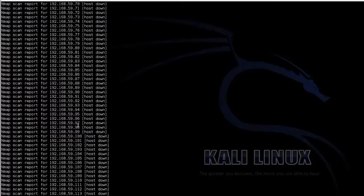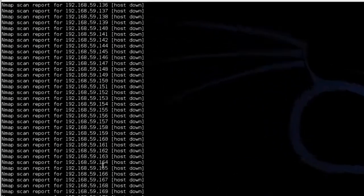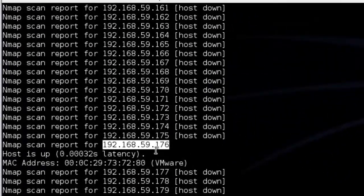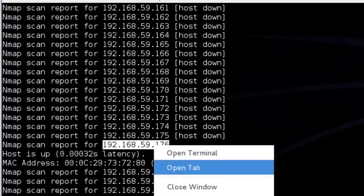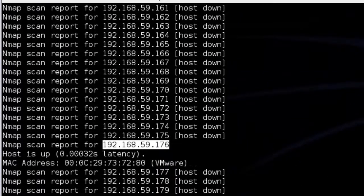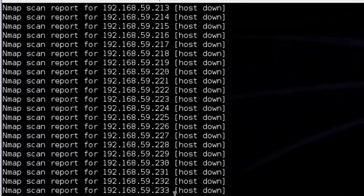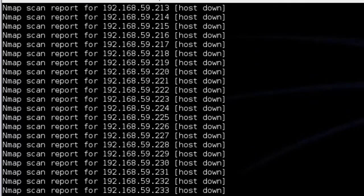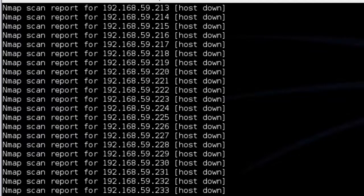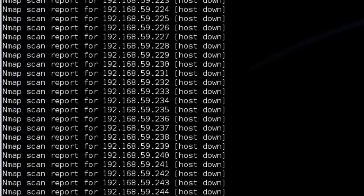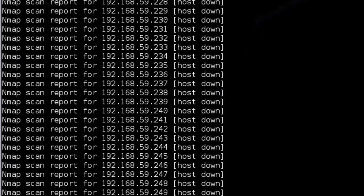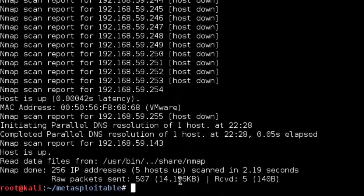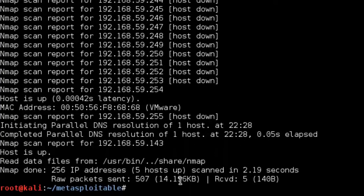Nope, just that one. So we can copy that. Now we know the address that we want to scan of the Metasploitable machine.